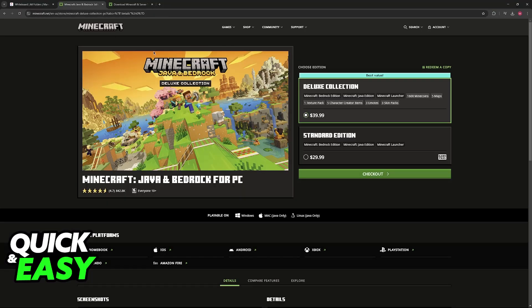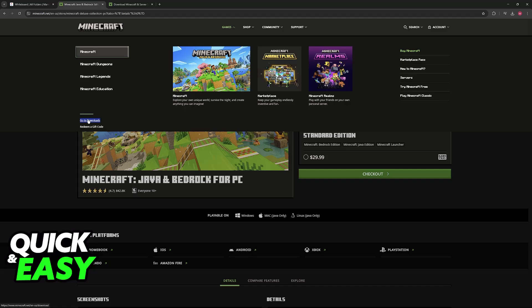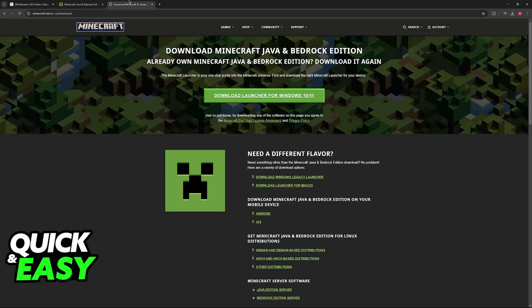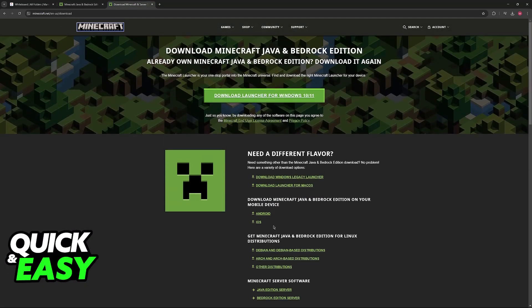On the official website you can go over to the download option, or simply look for 'download Minecraft' on Google. Click on the option here or go through the first Google result and you will be able to find the Linux download options. Keep in mind that I am recording this video on my Windows PC.